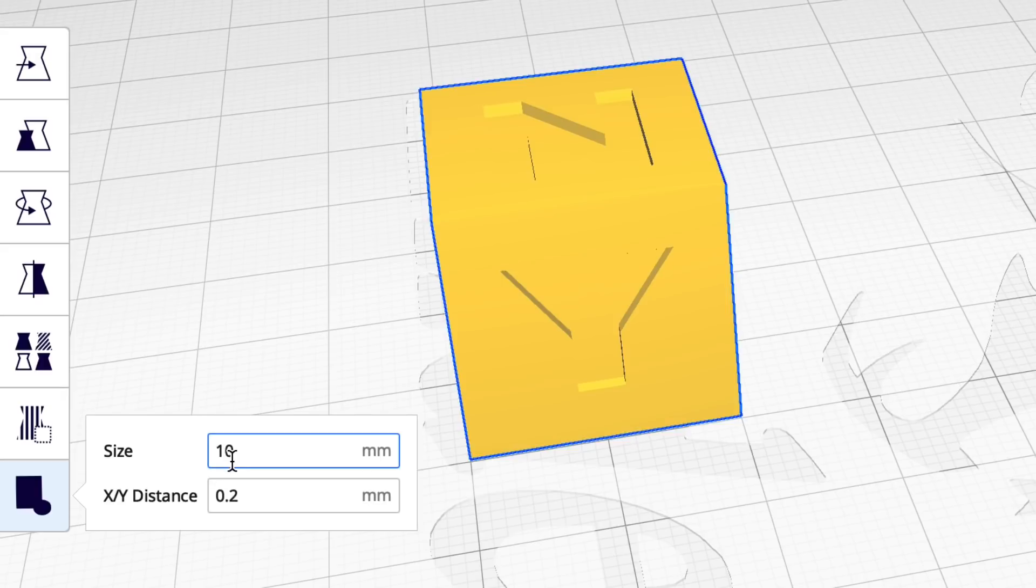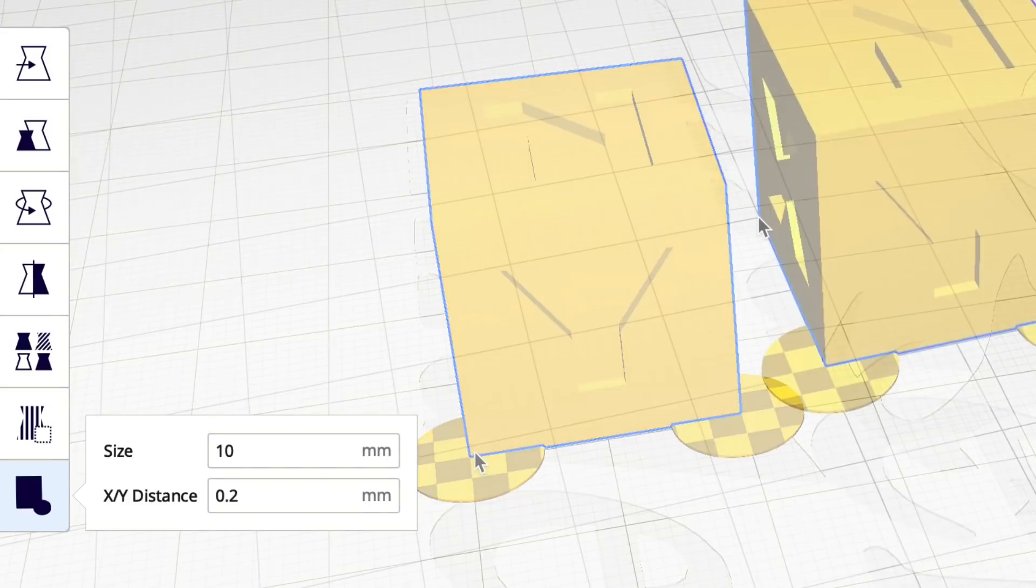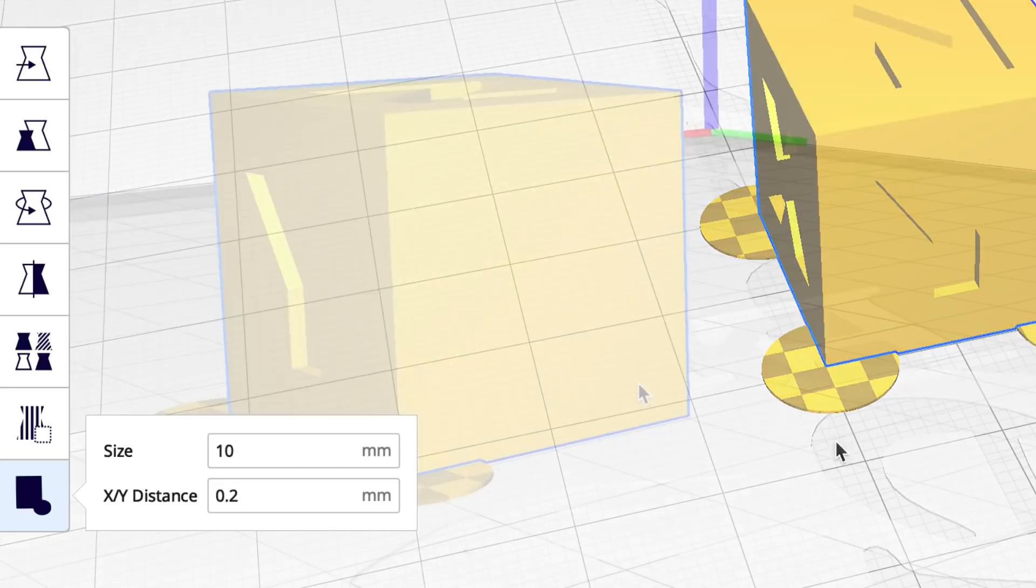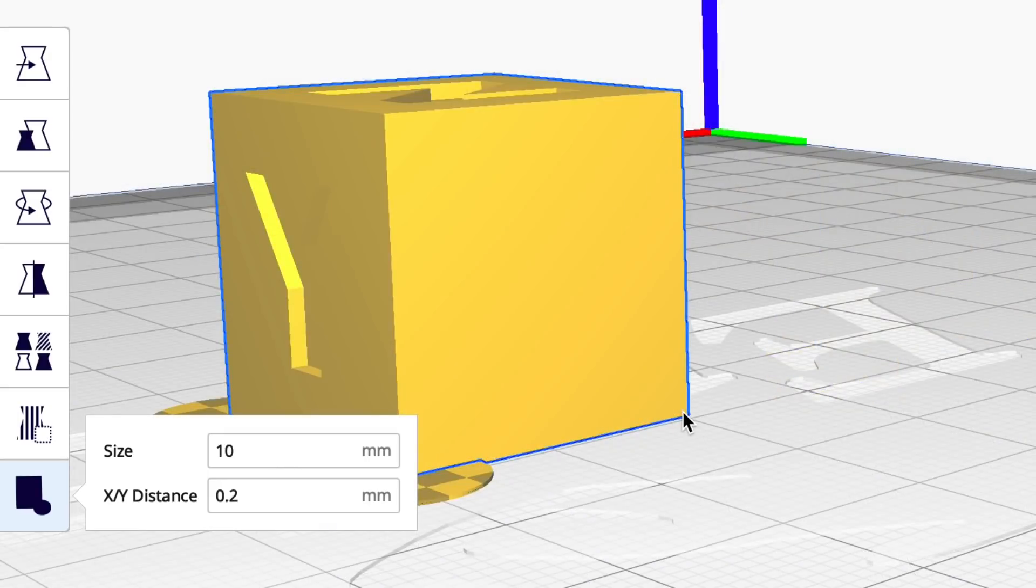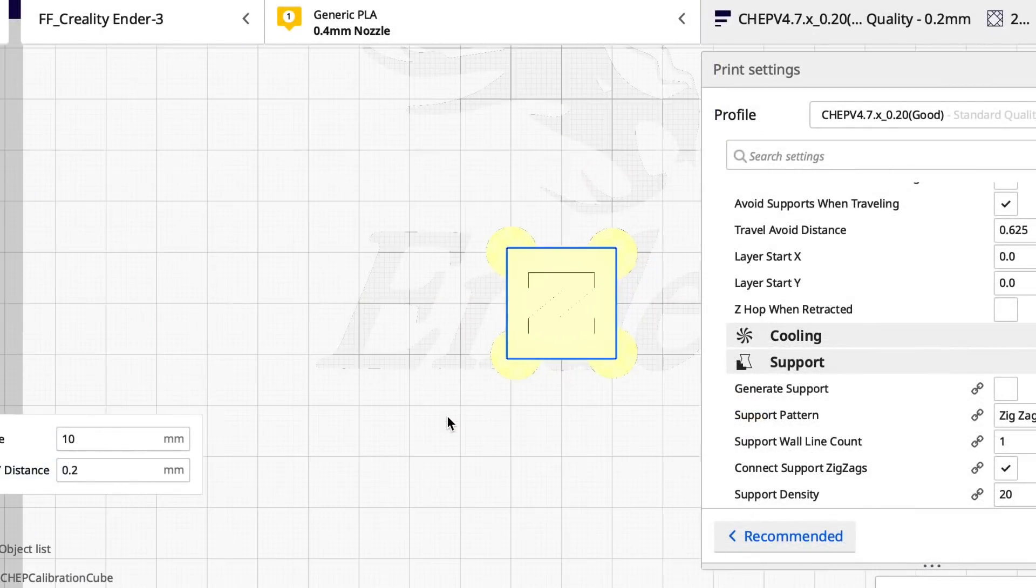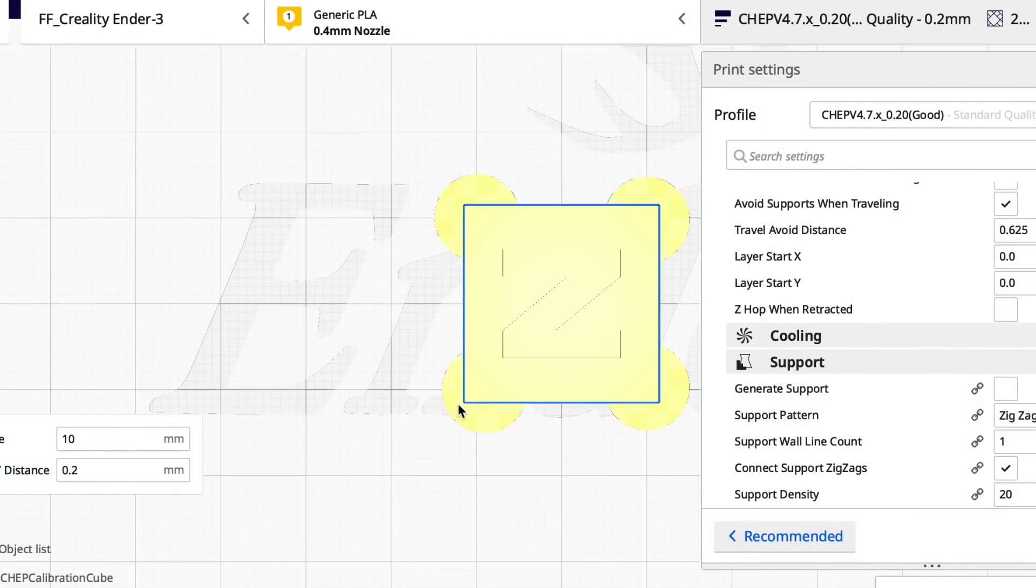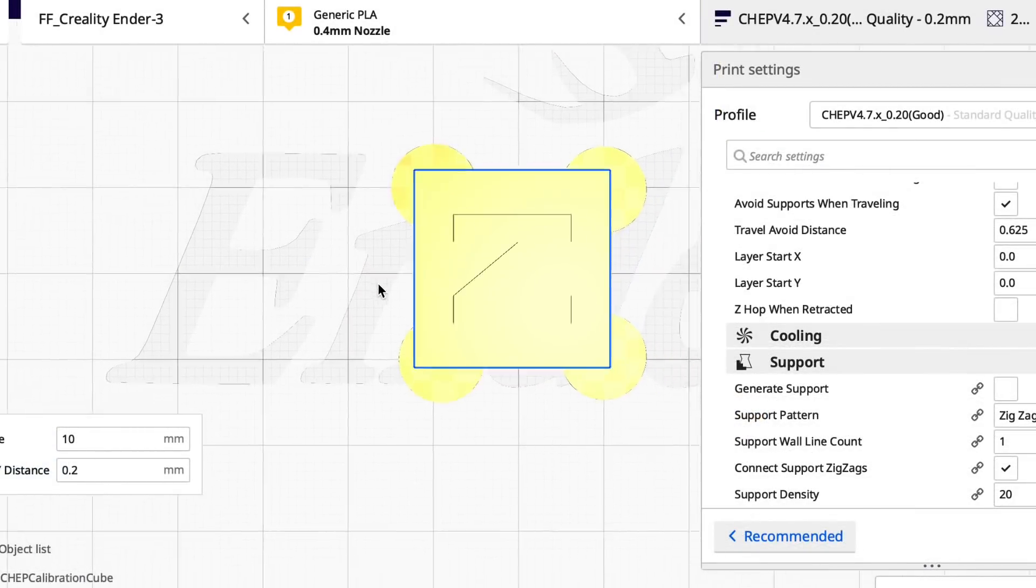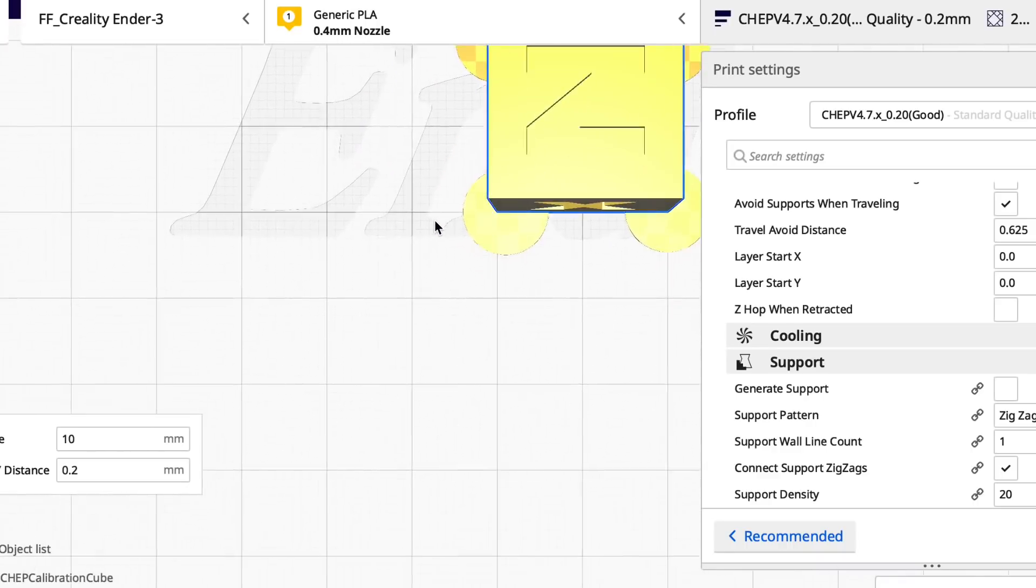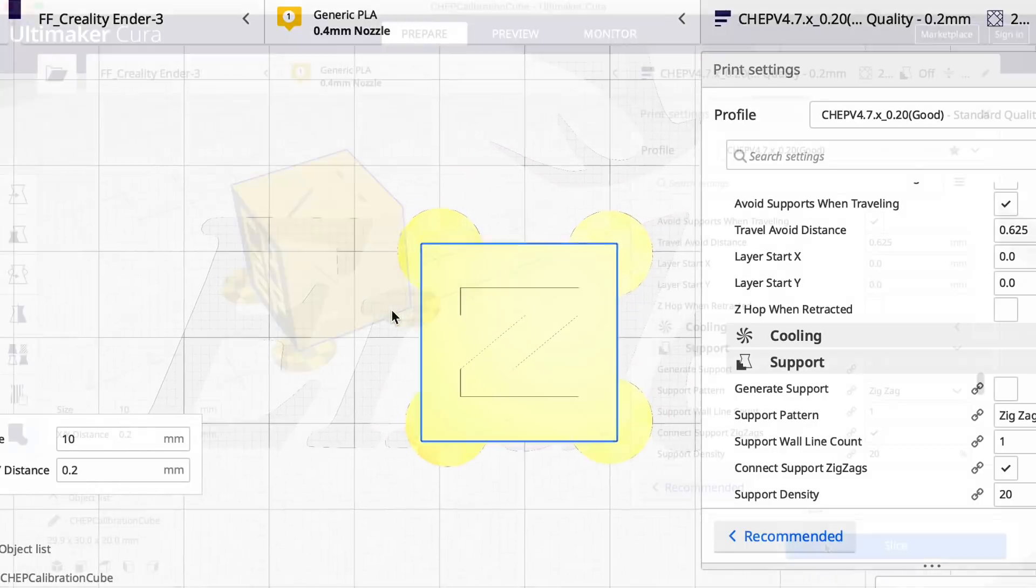You can adjust the size of the tab and also the gap between the tab and the print. And to install it you just go to where you want a tab and click where you want the center placed. So I'll put one at each corner of this CHEP cube. And now we've got those tabs in place. I can take a top view and you can see it's at each corner. I'm going to hold down these corners or try to help hold down these corners from warping.